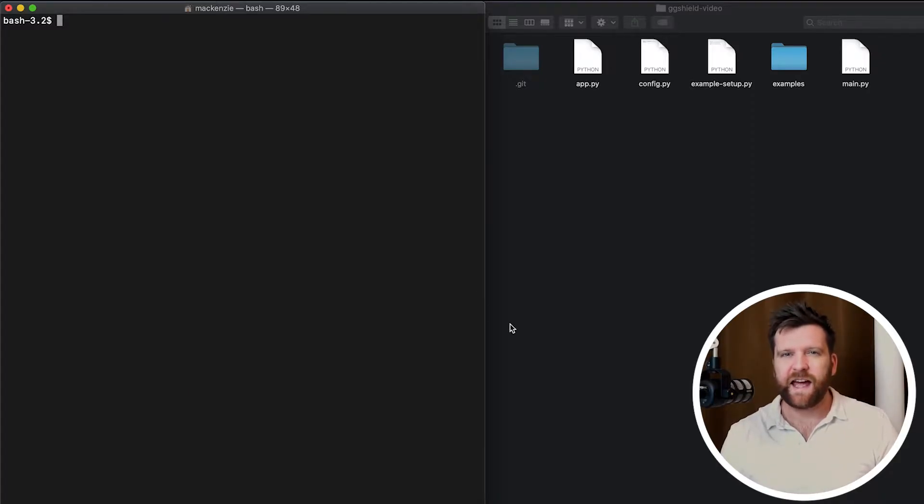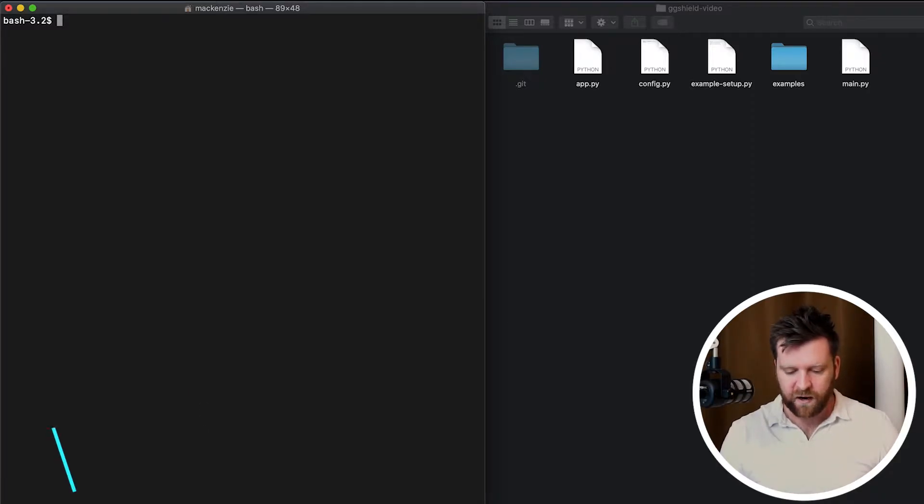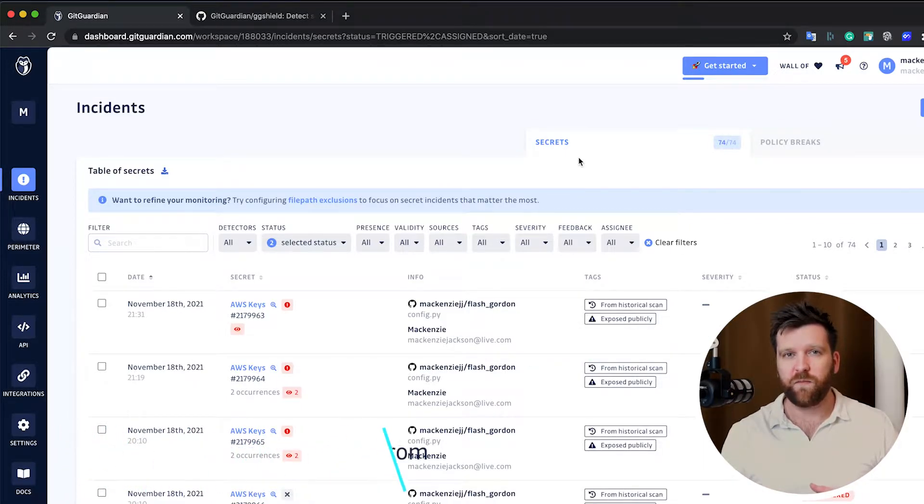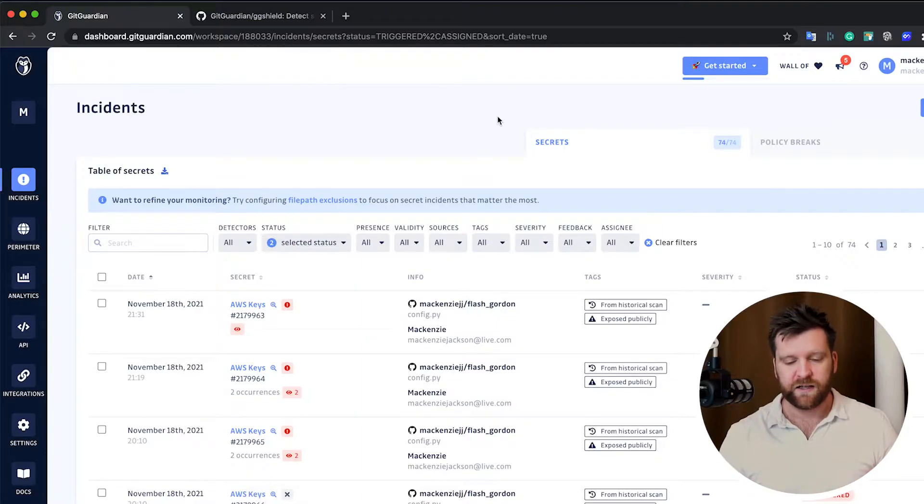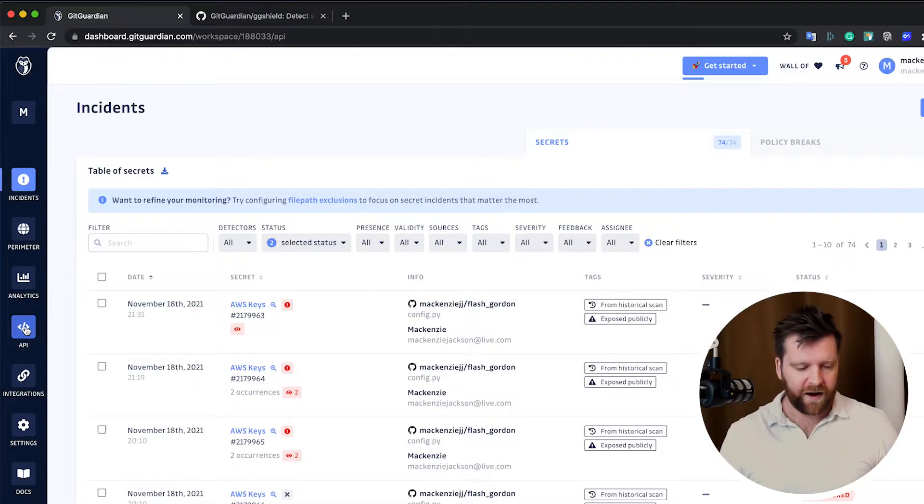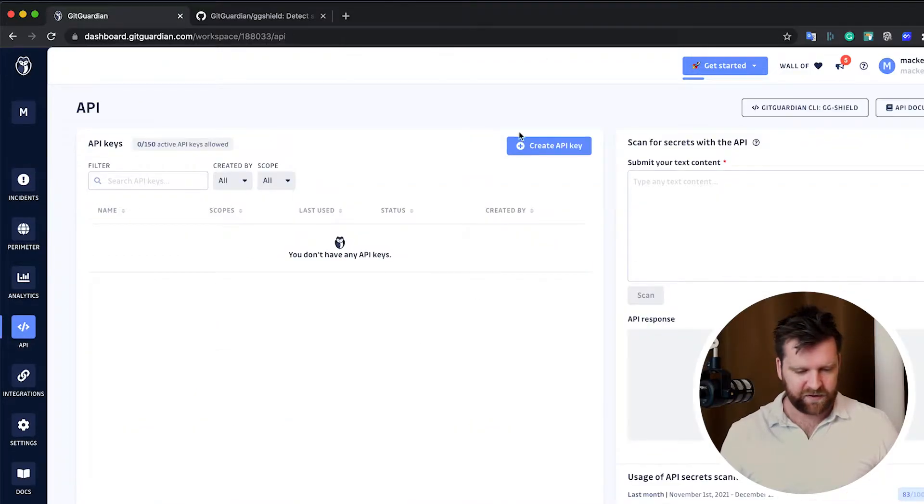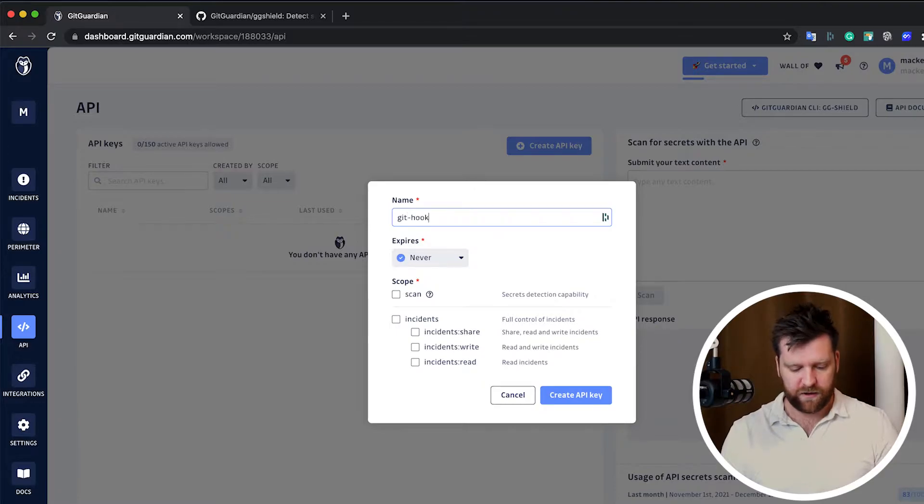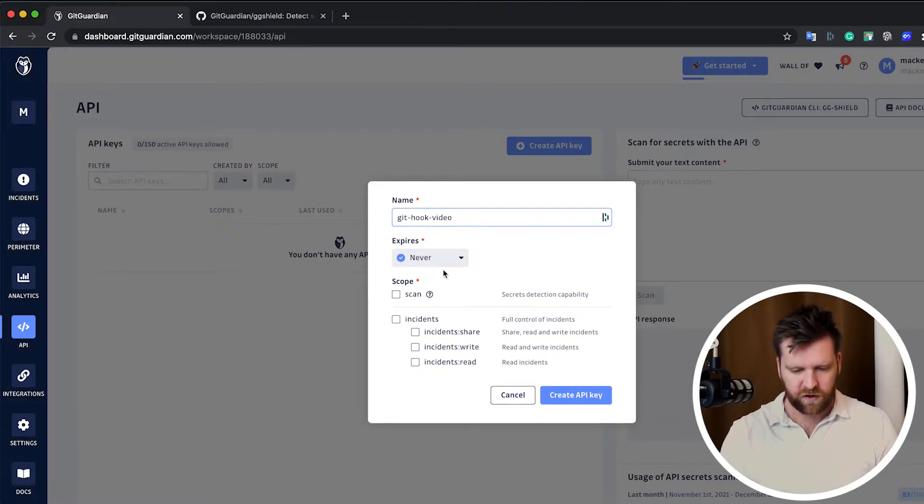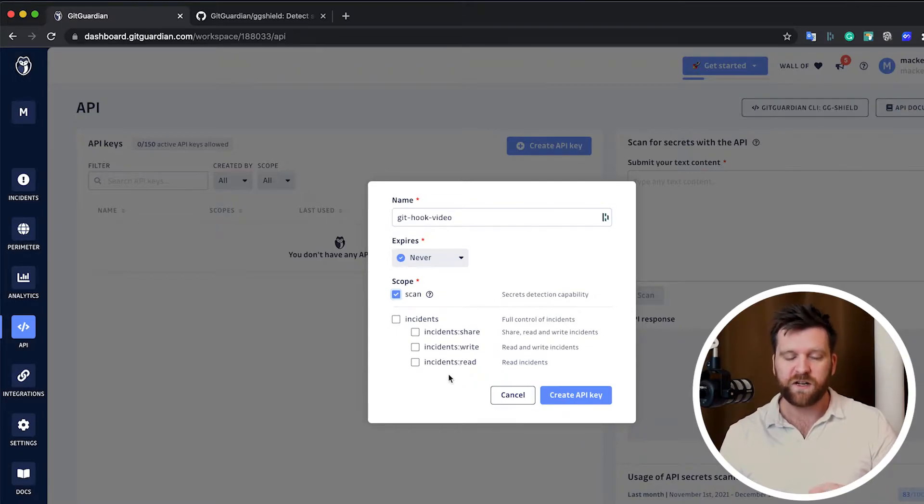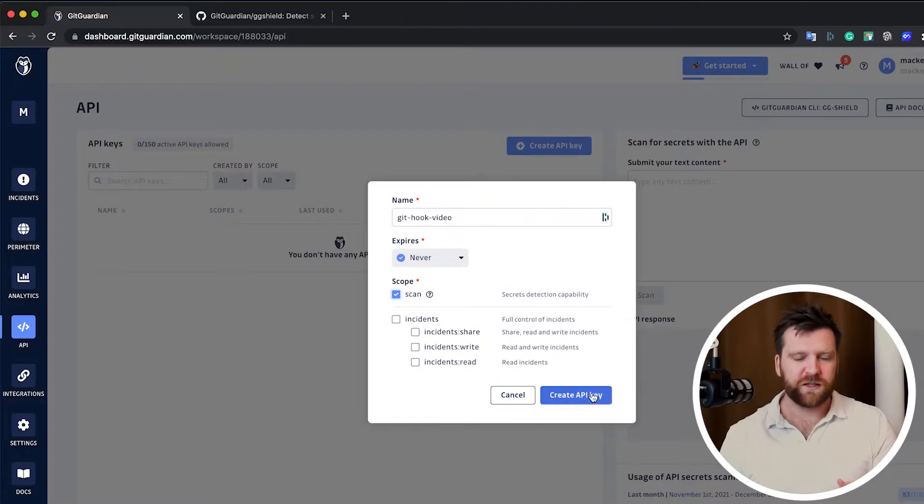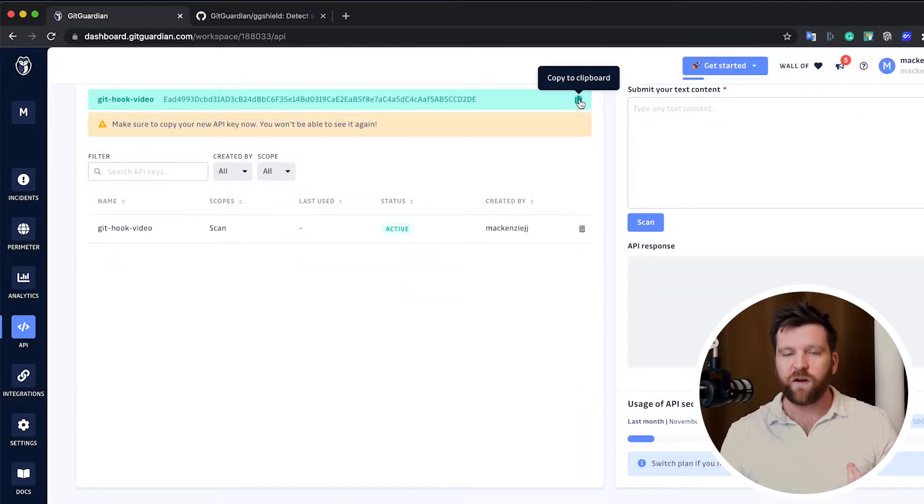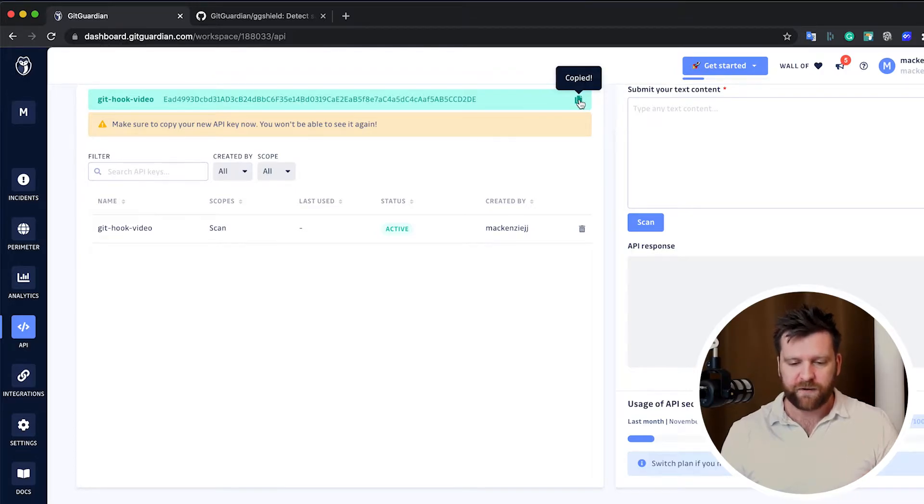And now we need to get an API key. So we can head over to gitguardian.com or go directly to dashboard.gitguardian.com. It's free and very simple to create an account if you don't have one already. And we're going to head down on the left to the API tab section here and select create new API key. So I'm going to create one here. We only need the scan scope. We don't need to worry about the incident scopes. Create new API. And there we have it. We have our API key right there. So we're going to copy this.